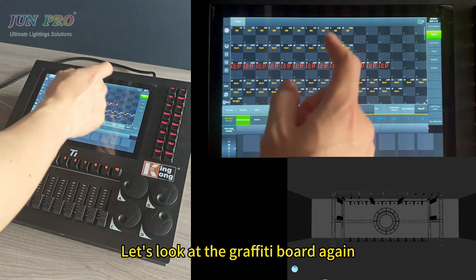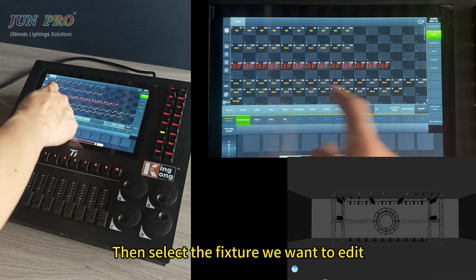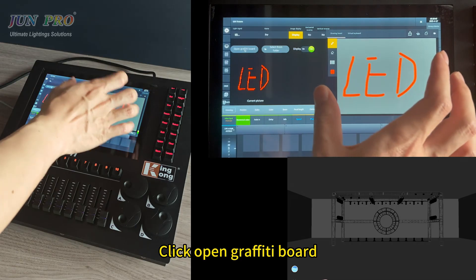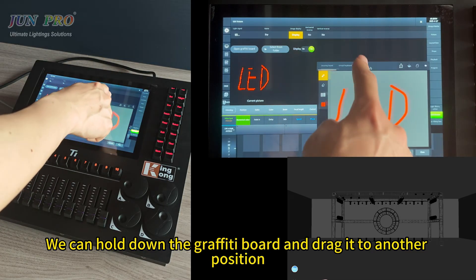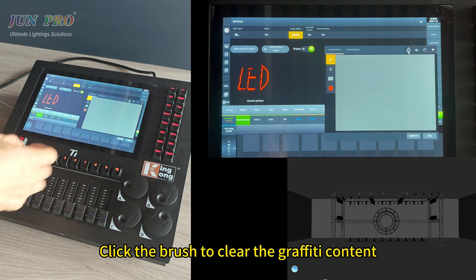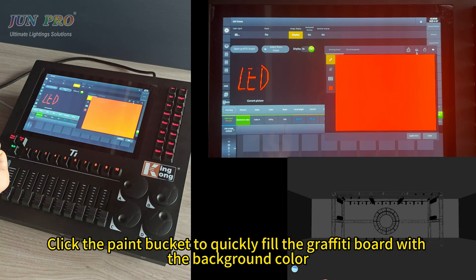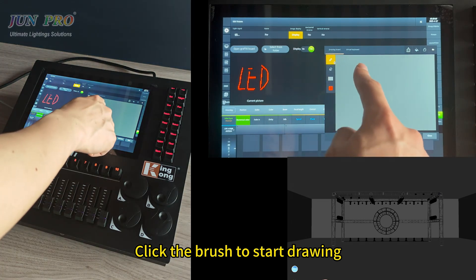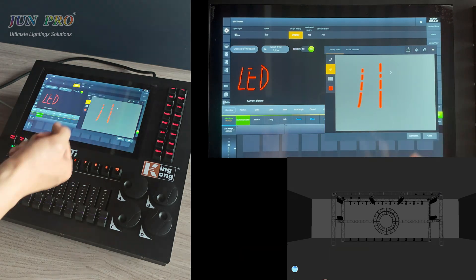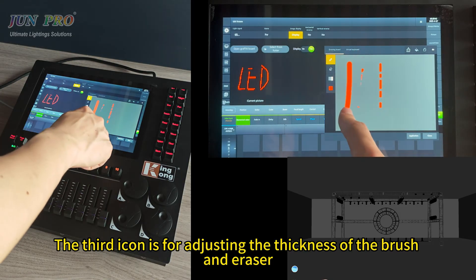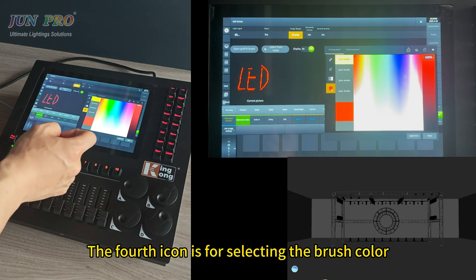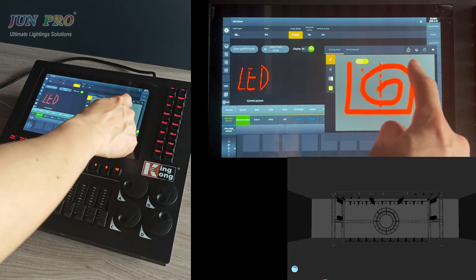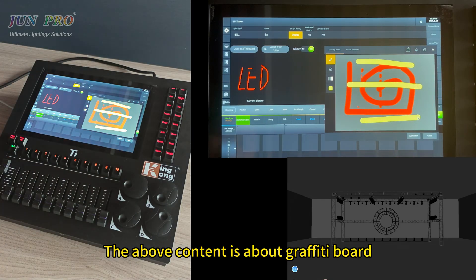Let's look at the graffiti board again. Press edit, select the fixture, click below image display, click open graffiti board. You can hold down the graffiti board and drag it to another position. Click the brush to clear the content; click the paint blocker to quickly fill the background color. Click create to make a new graffiti board. Click the brush to draw, the eraser to erase. The third icon adjusts brush and eraser thickness; the fourth icon selects brush color — for example, switching to orange. The above content covered the graffiti board.